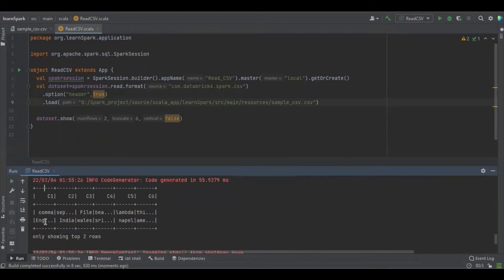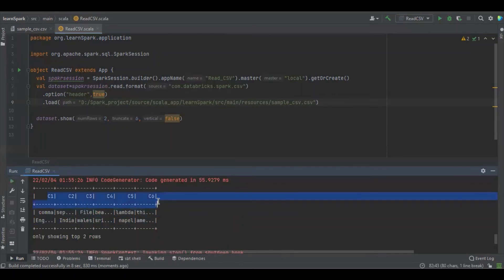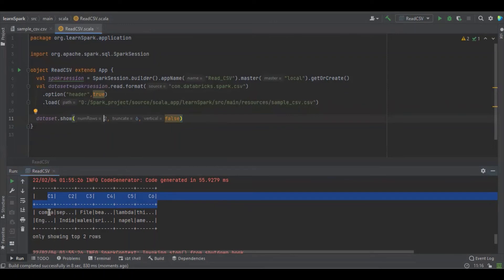You can see we have defined the header, so the first row is treated as a header. The number of rows is 12 and the truncate is 6. You can see the comma in the file.